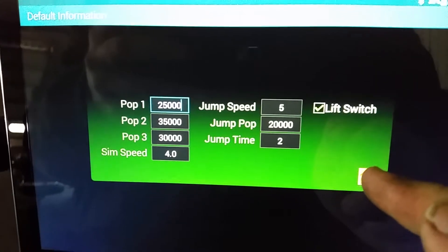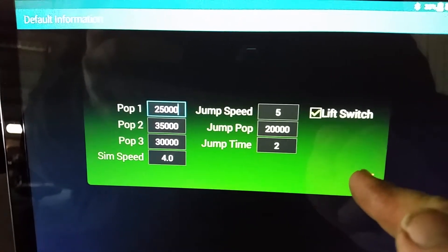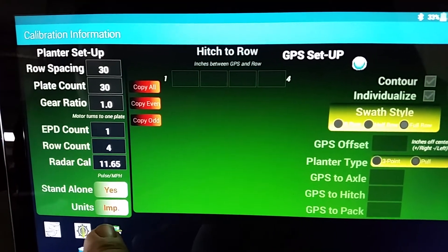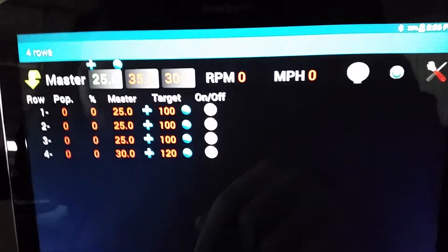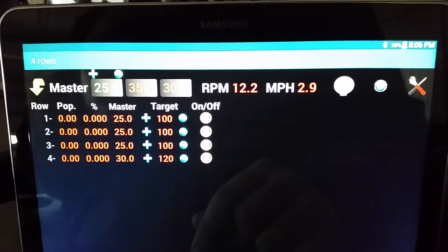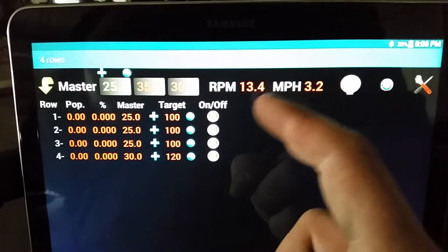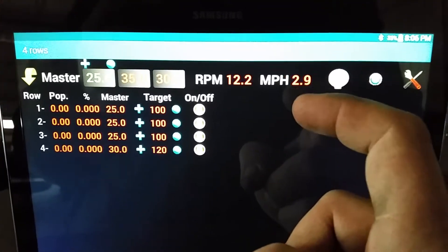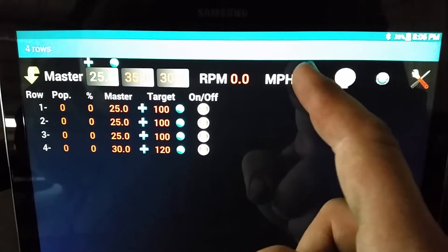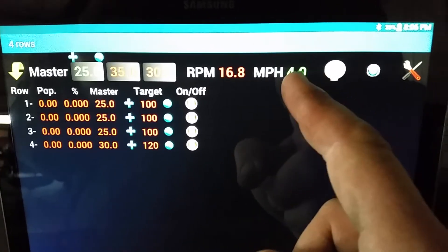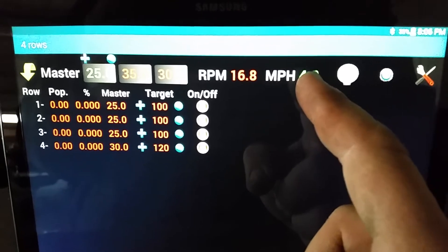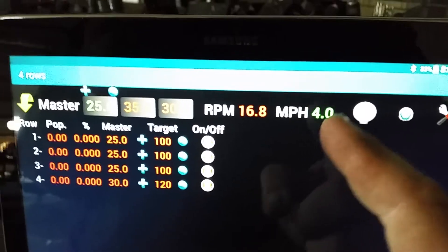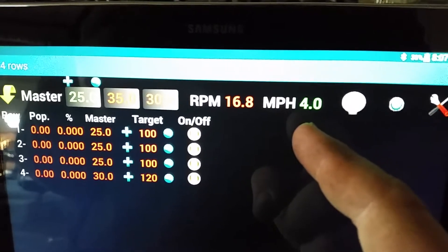The home key gets you out of this page and back to the calibration page. On your tractor page, this is what you'll see going through the field. If you click on the miles per hour number it'll turn green, meaning it is set to four miles per hour like our sim speed — the green indicates a simulated speed.